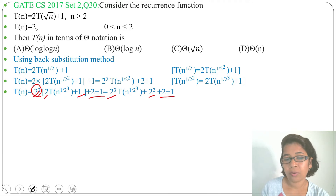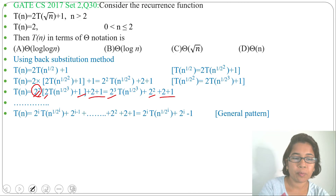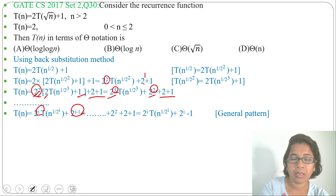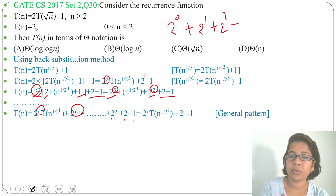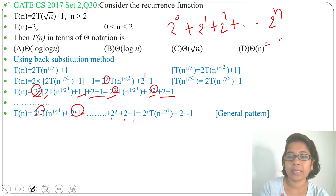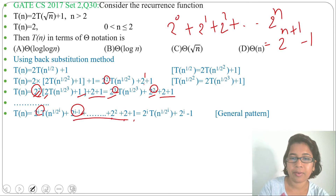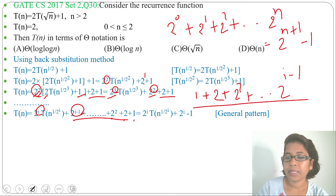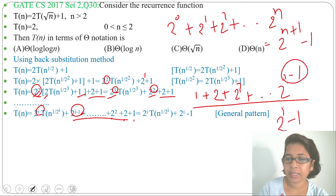Like this it will continue. We can find a general pattern: 2^i · T(n^(1/2^i)) + 2^(i−1) + … + 2² + 2 + 1. When the coefficient is 2³, the last term is 2²; when it is 2², the last term is 2¹. So when it is 2^i, the sum is 2^(i−1) + … + 2 + 1. Using the formula 2⁰ + 2¹ + … + 2^n = 2^(n+1) − 1, the sum 1 + 2 + … + 2^(i−1) equals 2^i − 1.